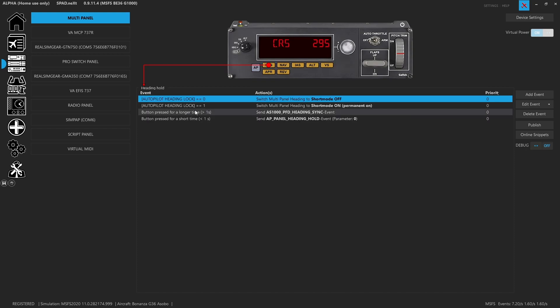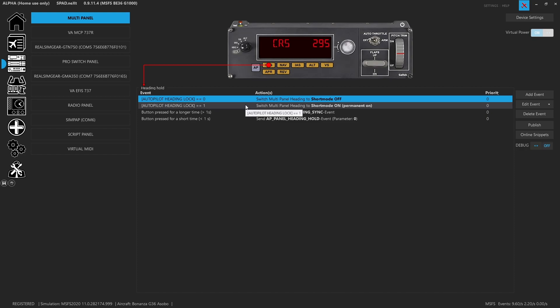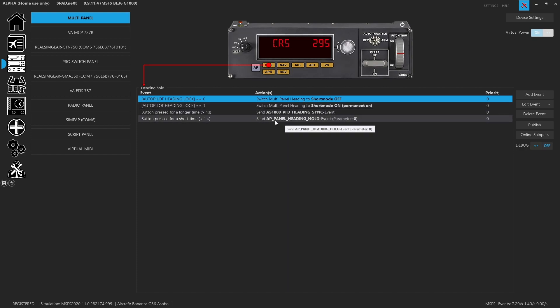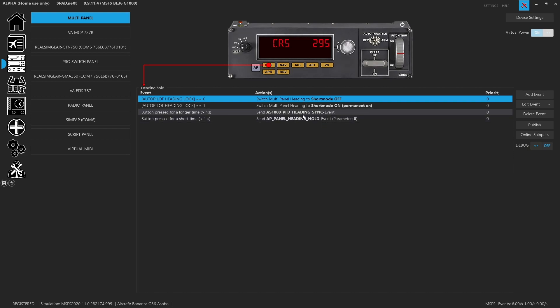Heading mode, same thing. Autopilot heading lock. It's following the standard variables. And then what we've done is for a short mode, press AP panel, heading hold that way. It just toggles heading mode on and off. And with a long press, we'll send the H event for PFD heading sync, and that will sync our heading for us.